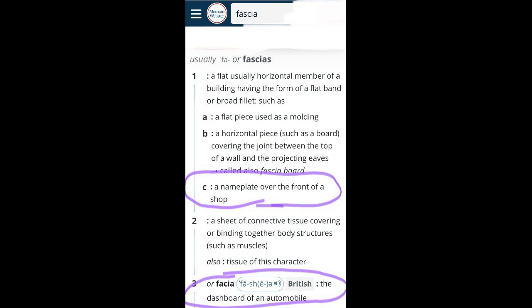So fascia — and fasciae is the plural — means a name plate over the front of a shop. In the UK, it can also mean the dashboard of an automobile or the number plate of your car. So the correct pronunciation is fascia, not fascia.